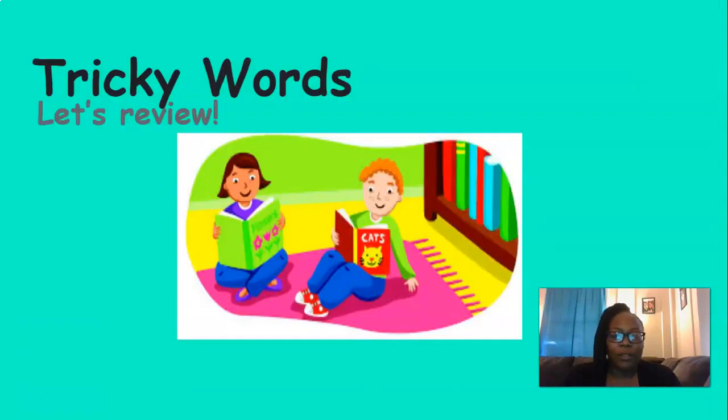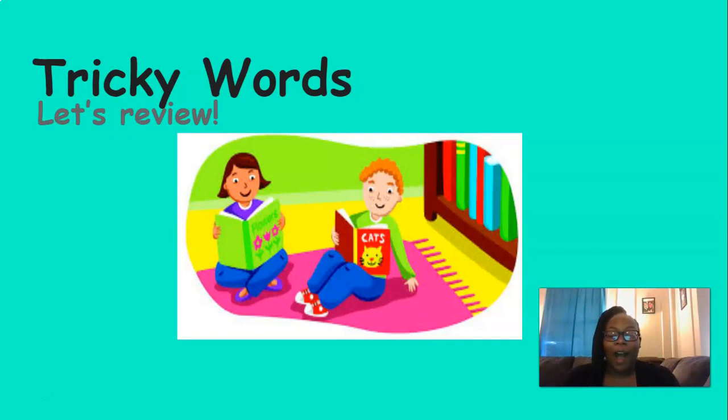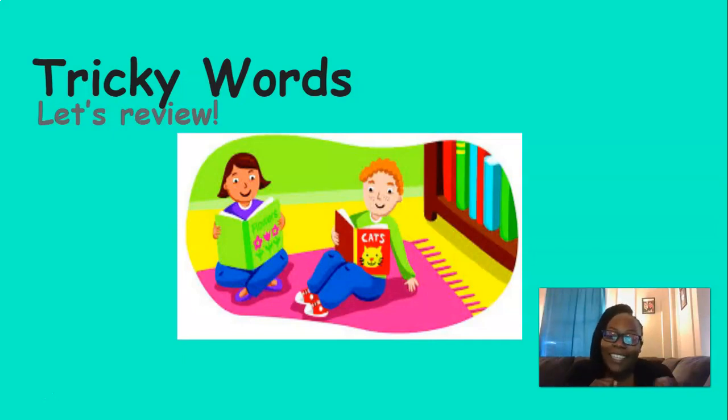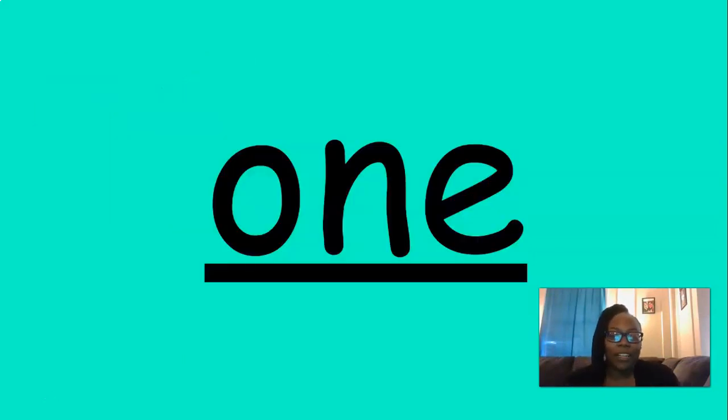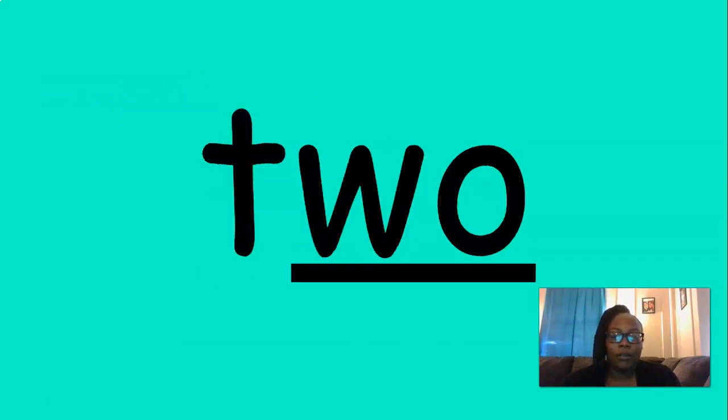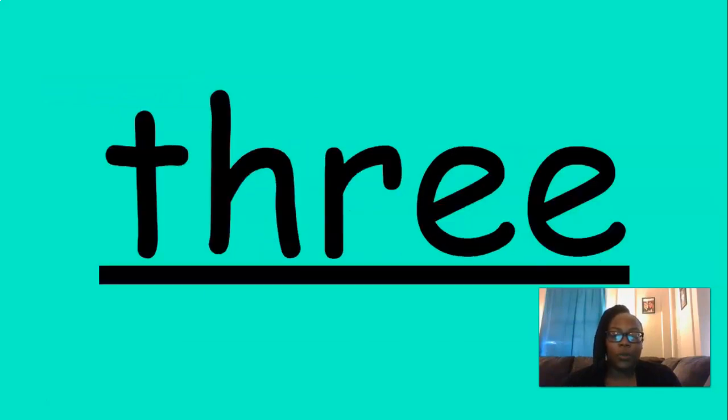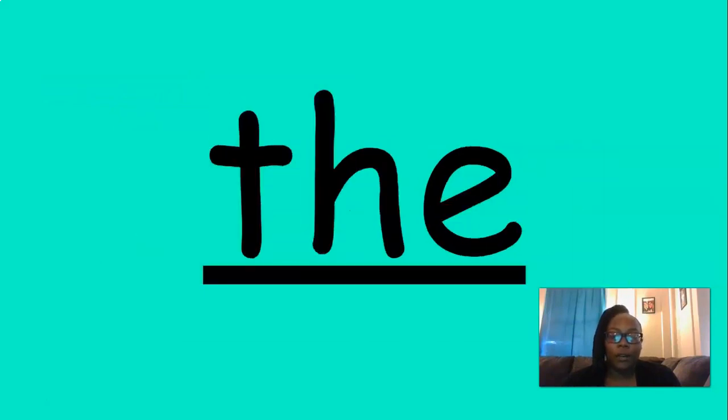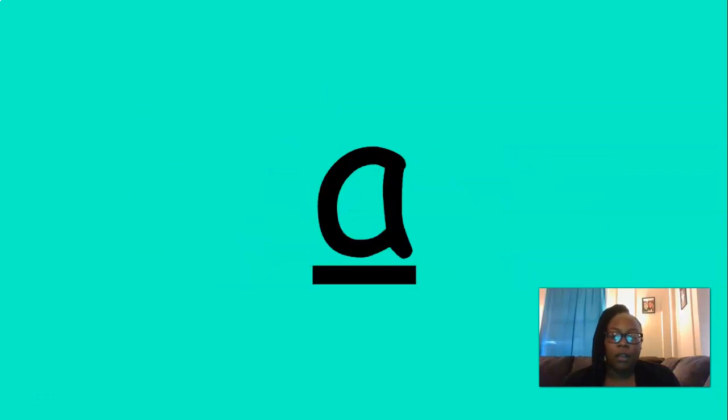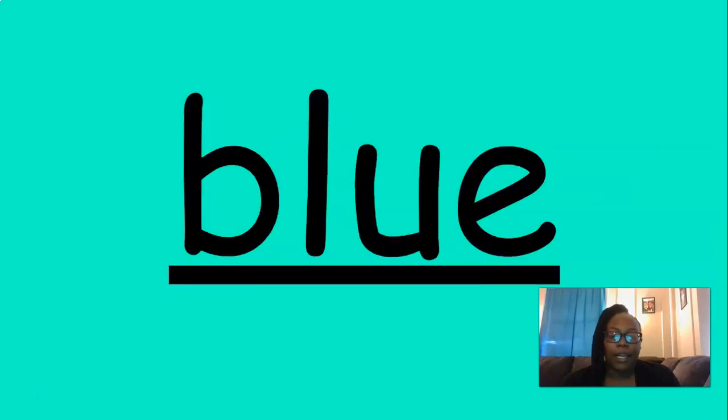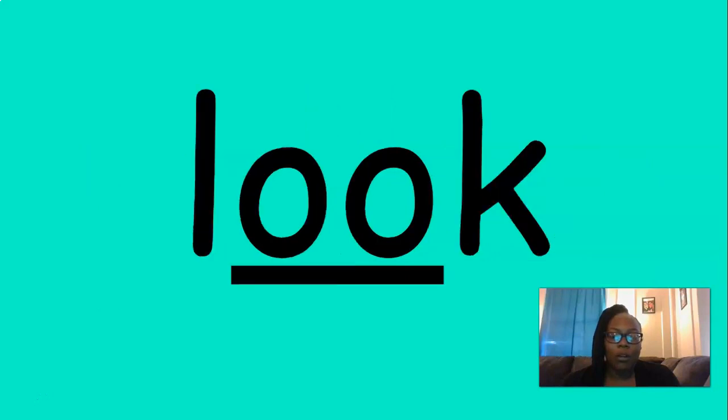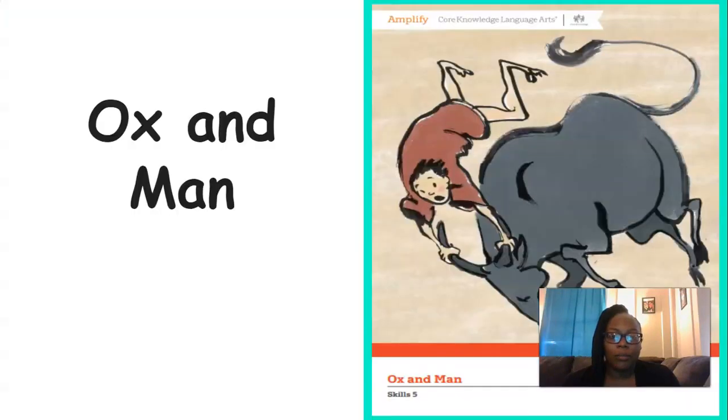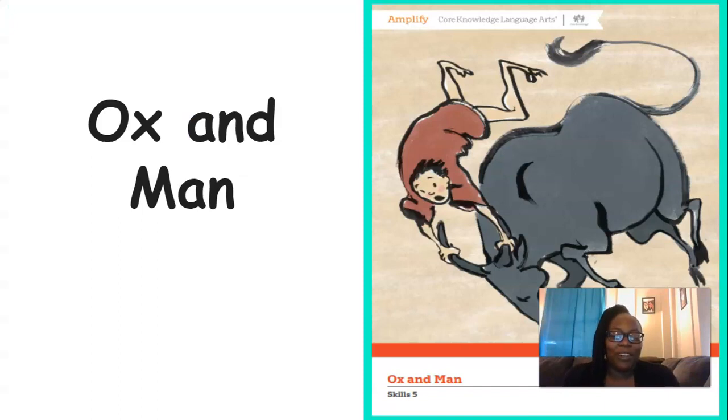Excellent job with those sounds, boys and girls. Now it's time to review our tricky words. Let's review them together. One, two, three, the, a, blue, yellow, look. Excellent job with those tricky words, boys and girls.